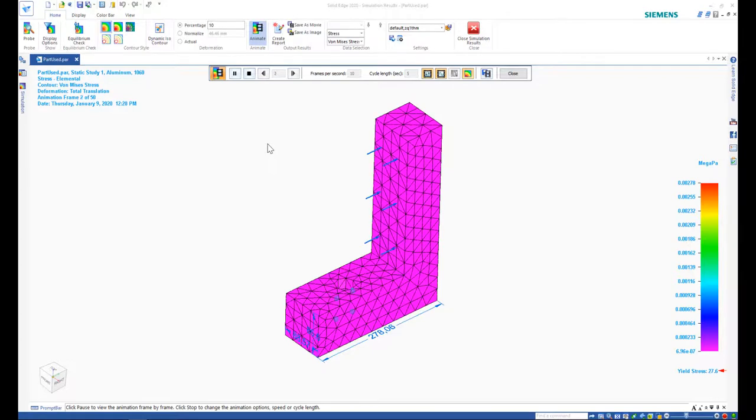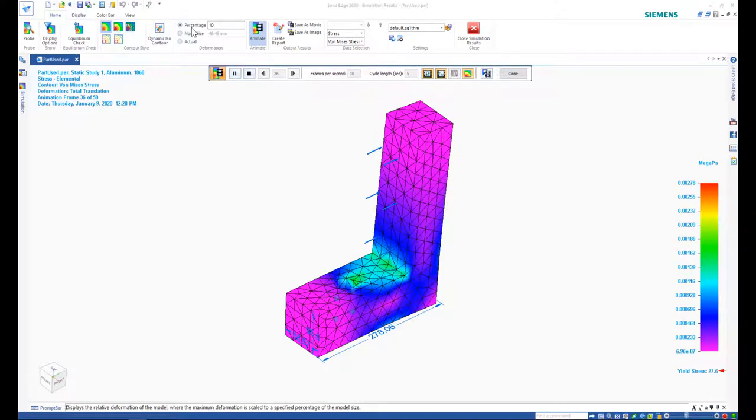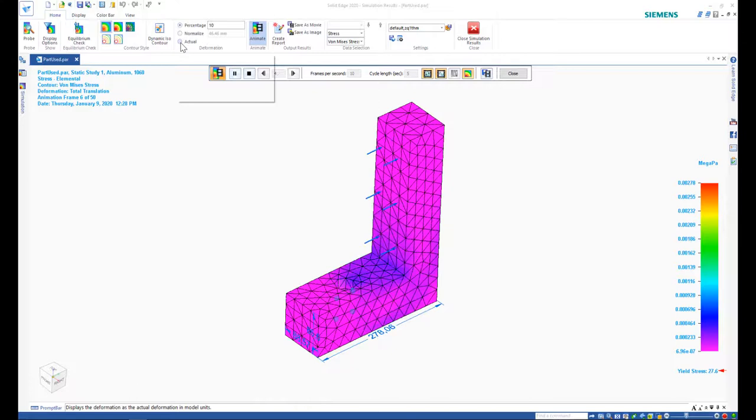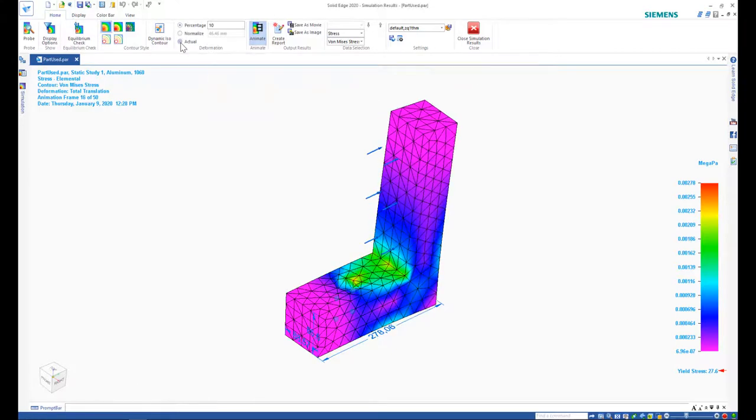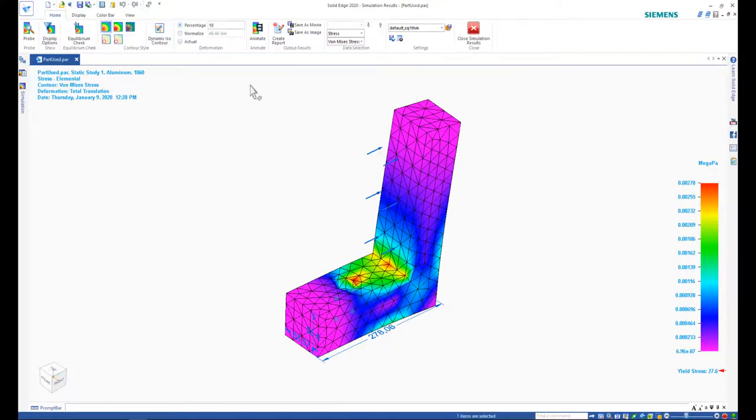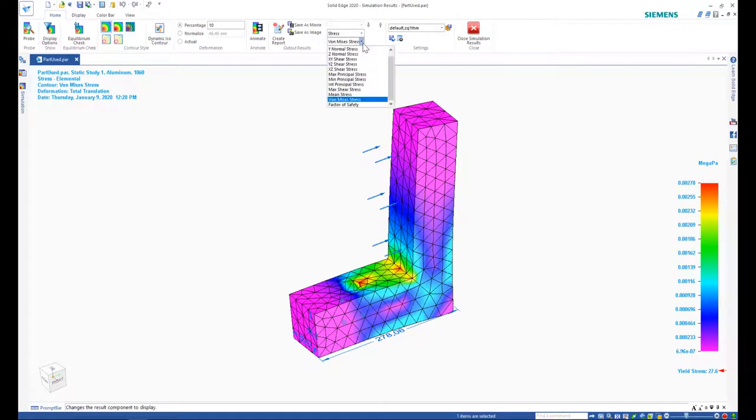The first thing you probably notice is that the model appears to have deformed an unrealistic amount. This is however just an exaggerated view. We can change this to actual deformation instead, but notice how it's not so clear anymore. So that exaggerated view option is great as how else could we get this insight?